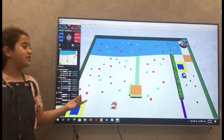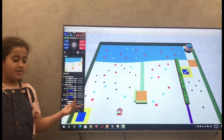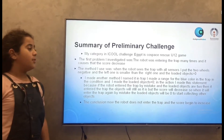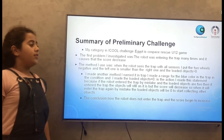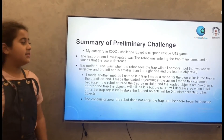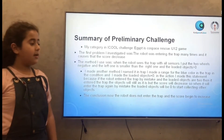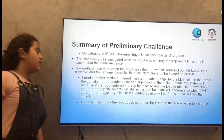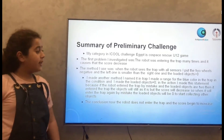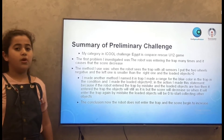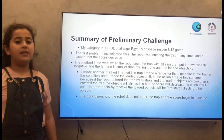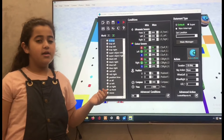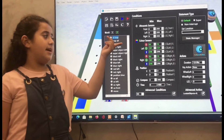Now the robot is entering the trap. The method I used to solve the problem of the trap — when the robot seized the trap, with all sensors I put the two wheels negative. But the left one is smaller than the right one and the loaded object bigger than zero. I put another method in statement called 'in trap'.